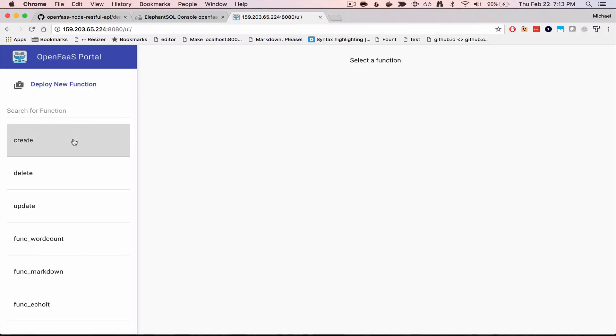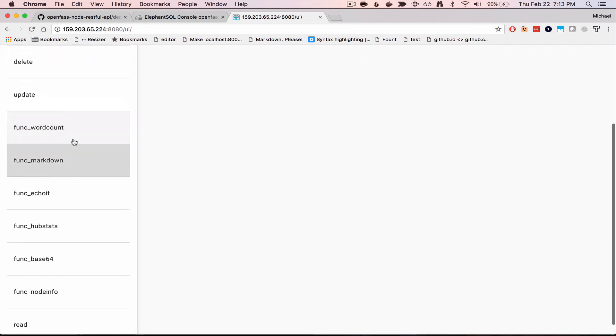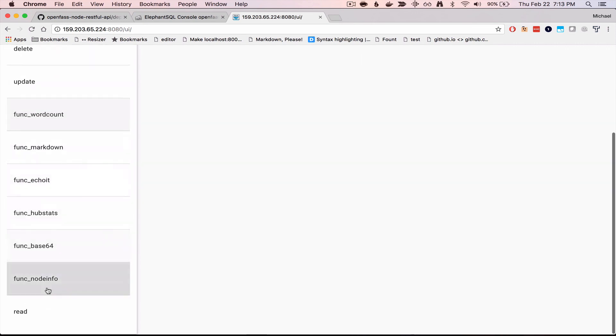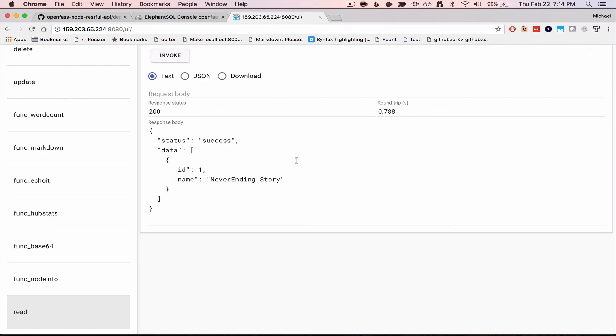And we can also test this from the GUI. So my read is down here. I'm going to invoke that, and you can see NeverEndingStory.